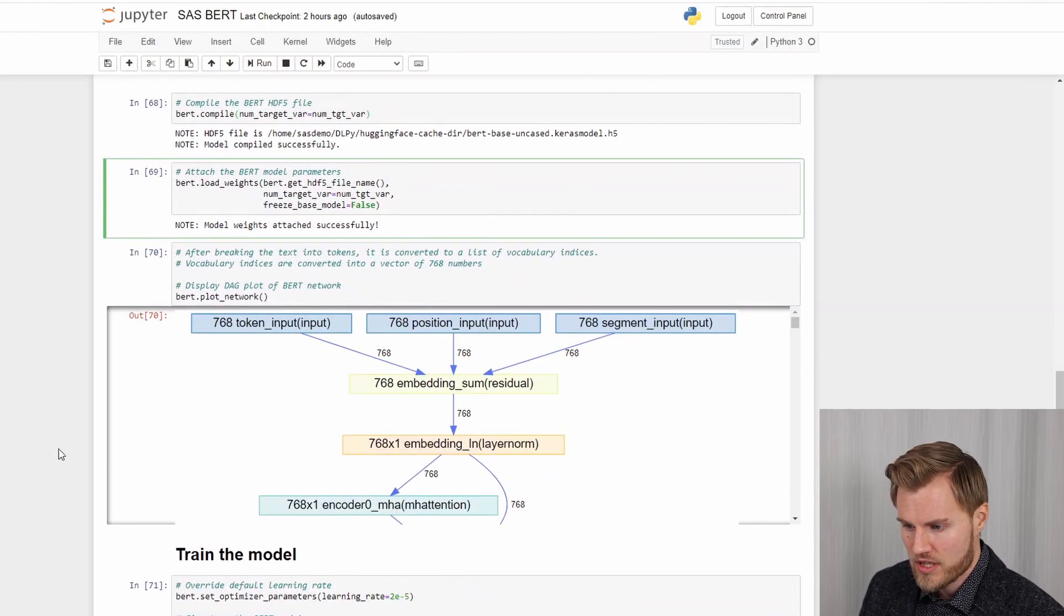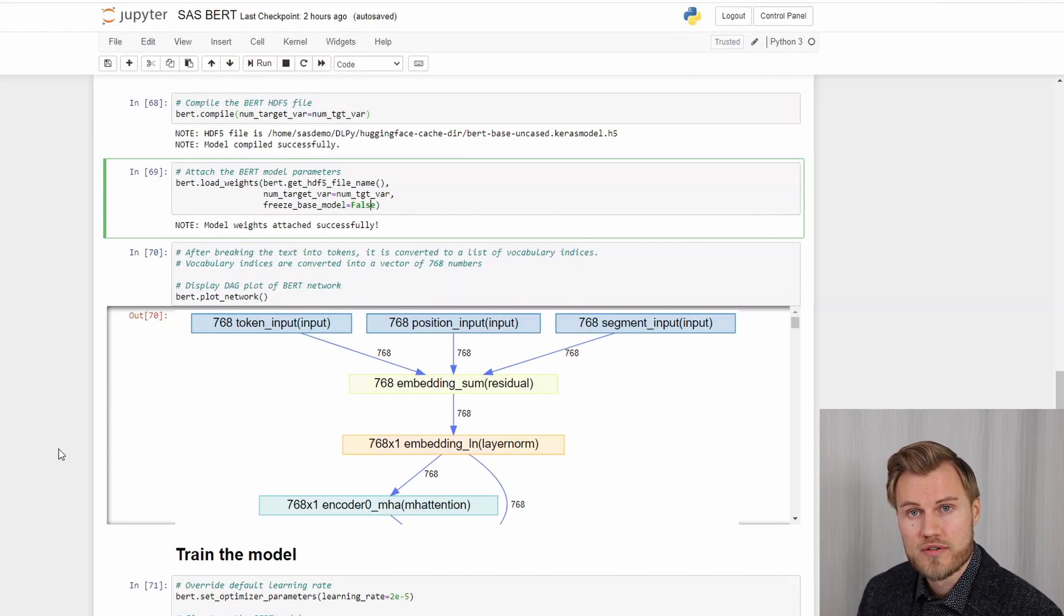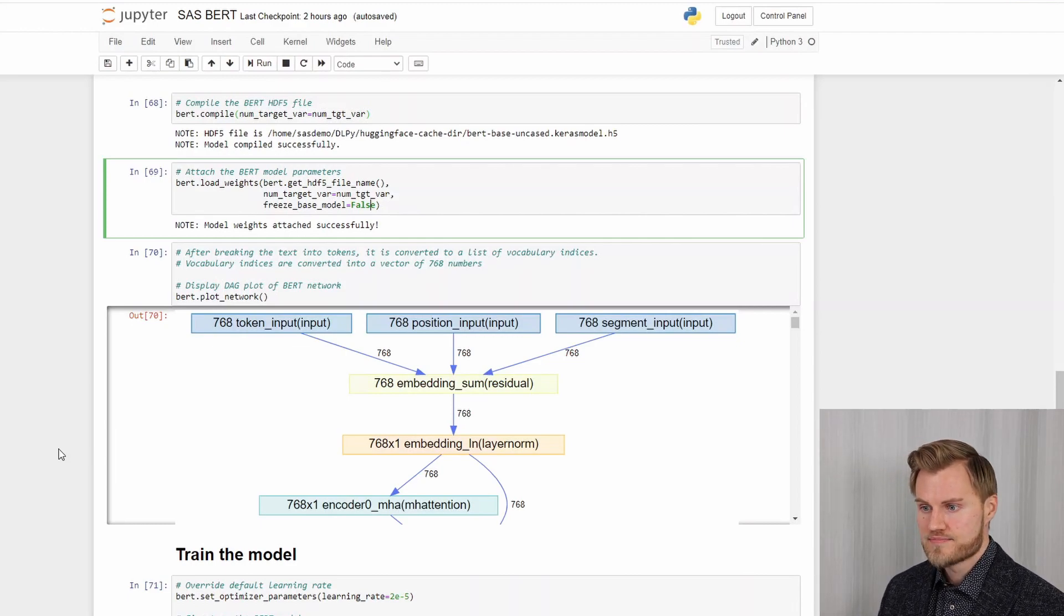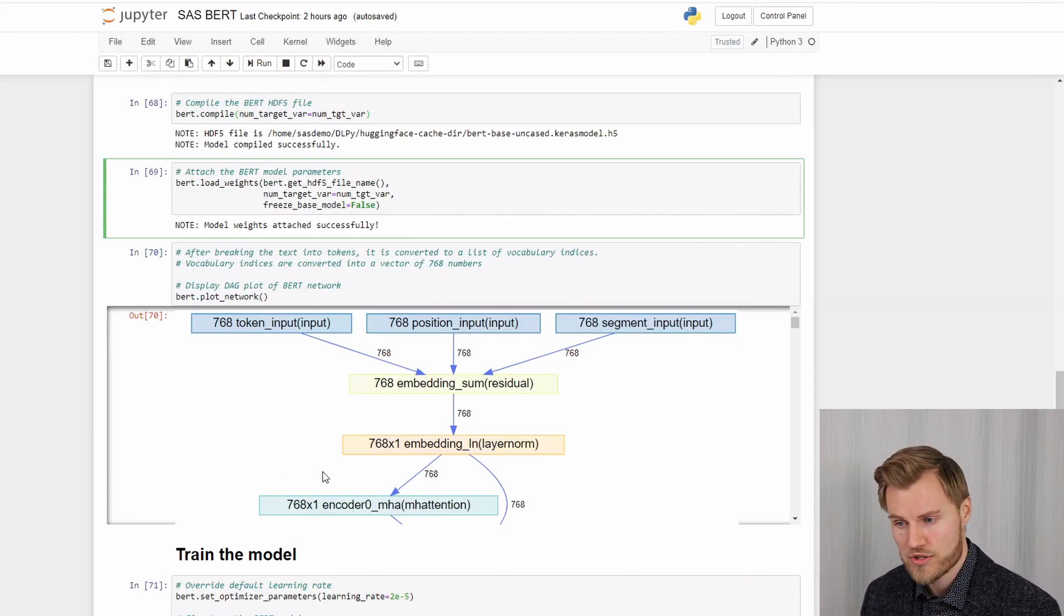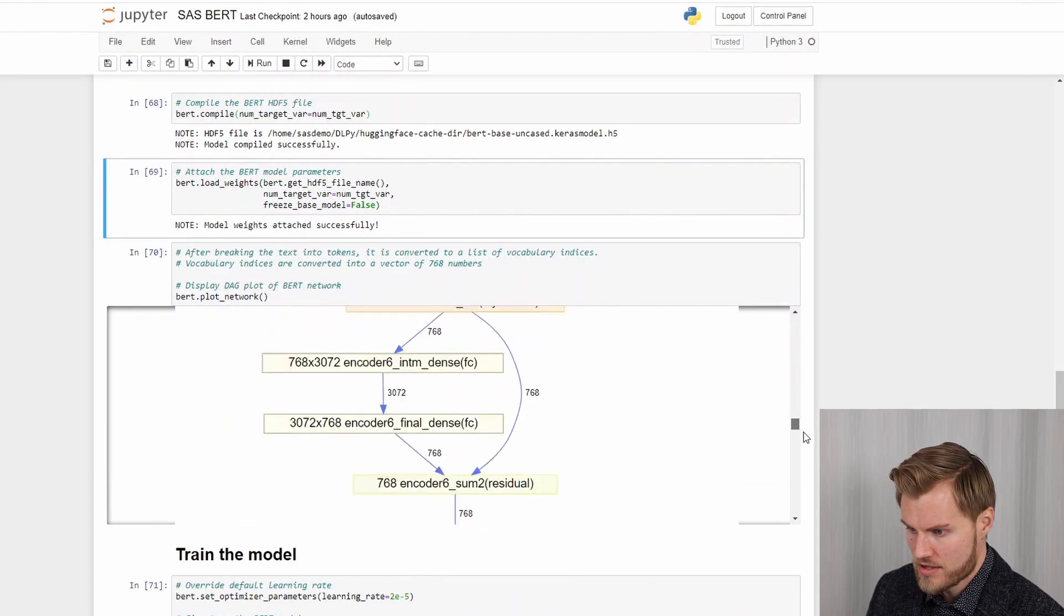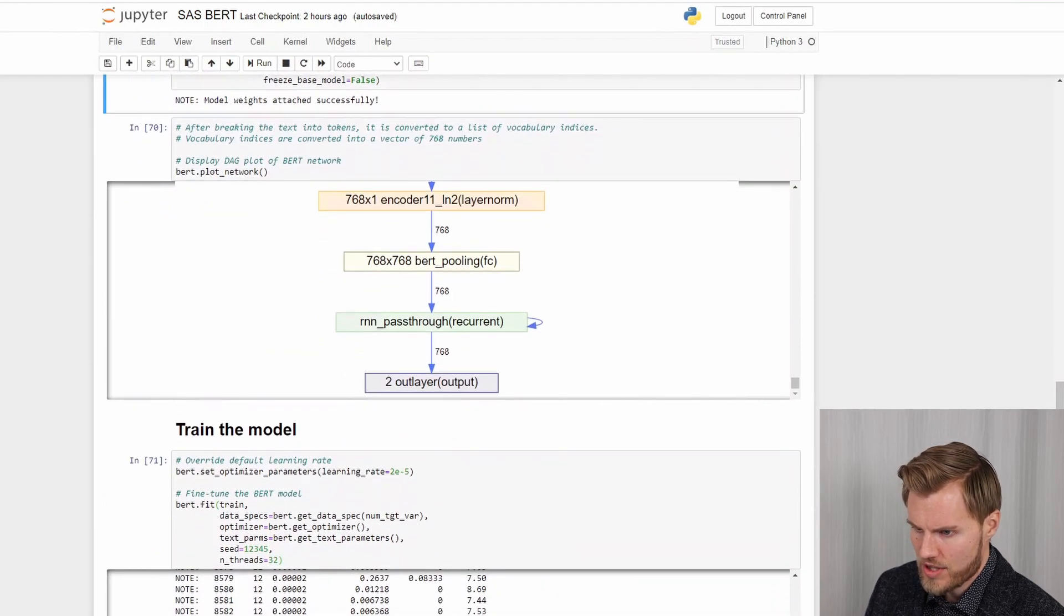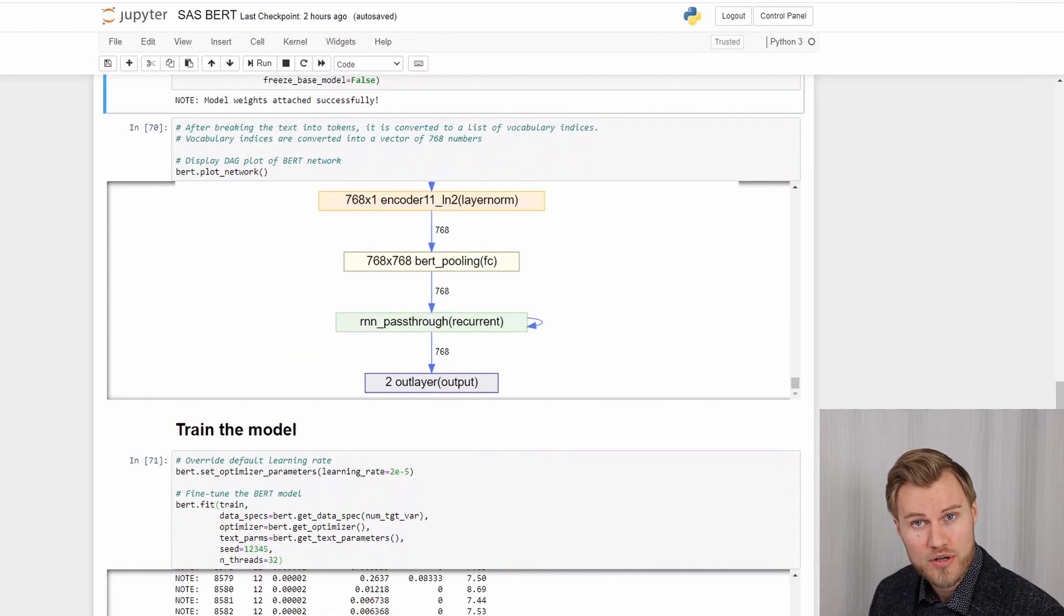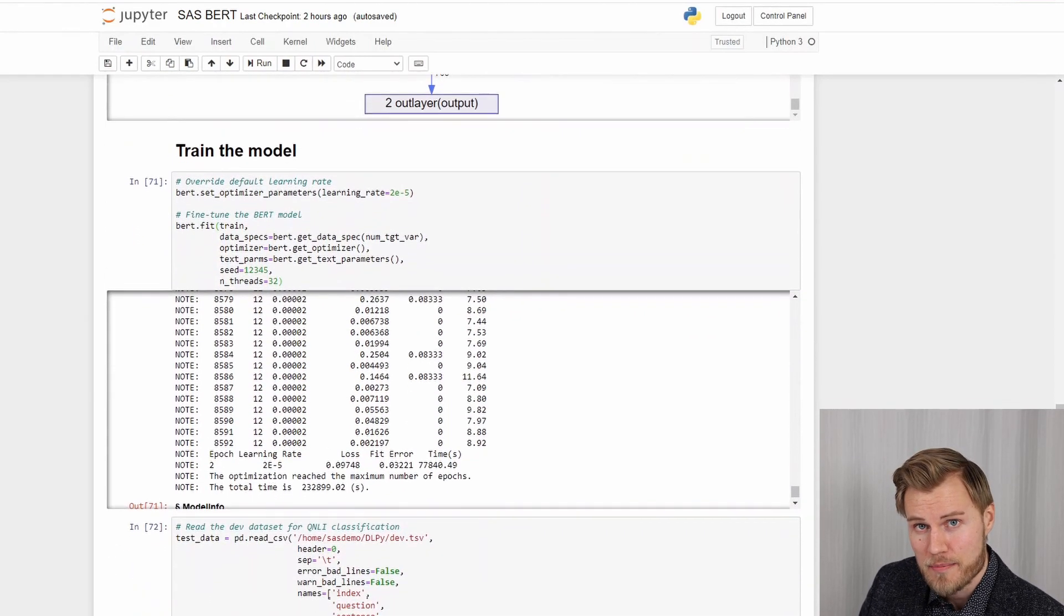And we can plot the network. So after breaking the text into tokens, it is converted into a list of vocabulary indices. And these vocabulary indices are then converted into a vector of 768 numbers basically. And the network architecture you can see here. So it's a quite deep network. But at this point we have been able to define the model. We have loaded the weights. So we are ready for training. And that's the next step.